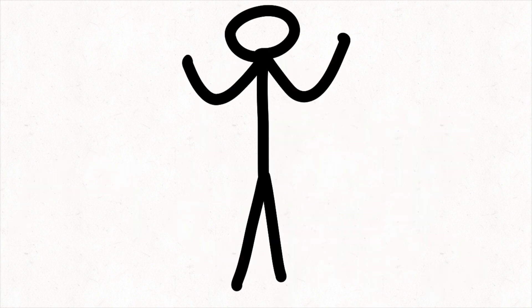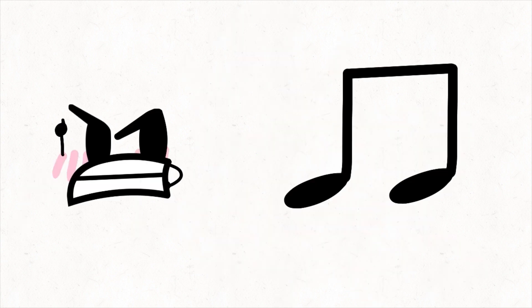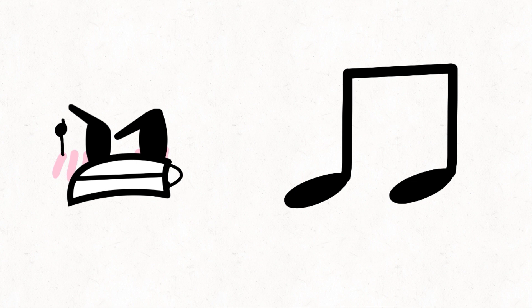And the dislikes. Blusher and music notes are eliminated with 4 dislikes. Goodbye!